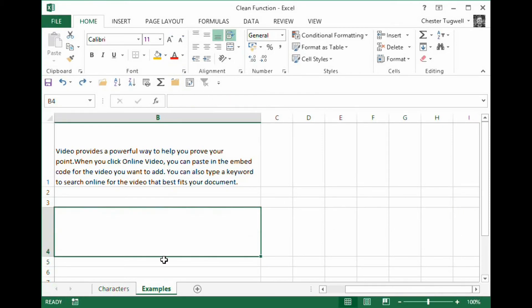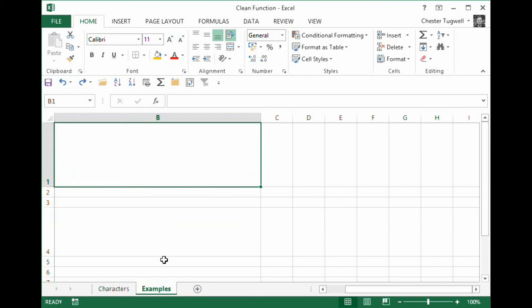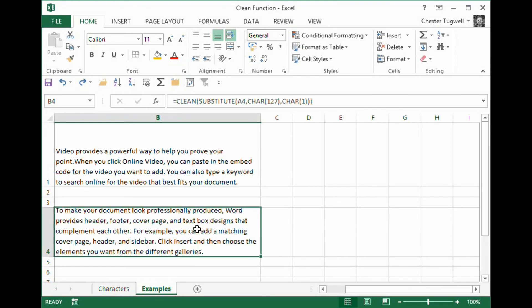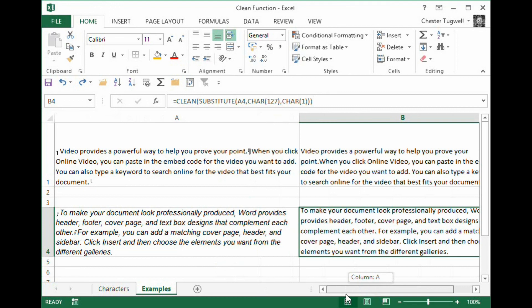But using the substitute function, I can in fact get rid of those additional non-printing characters.